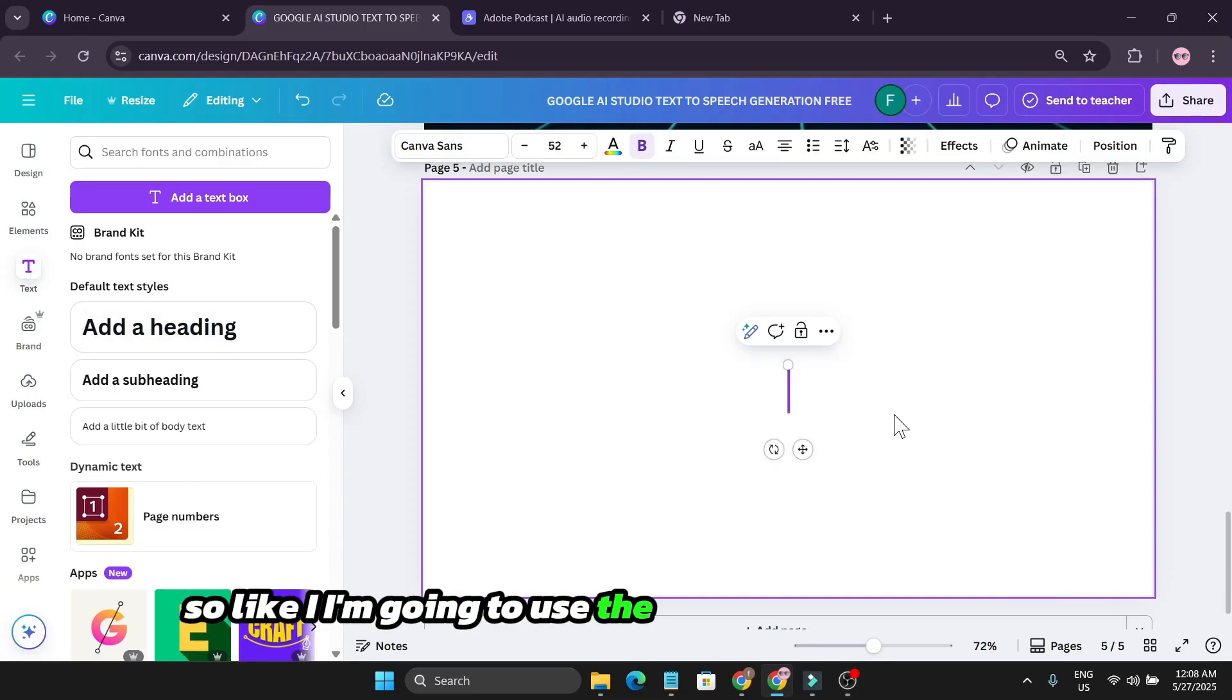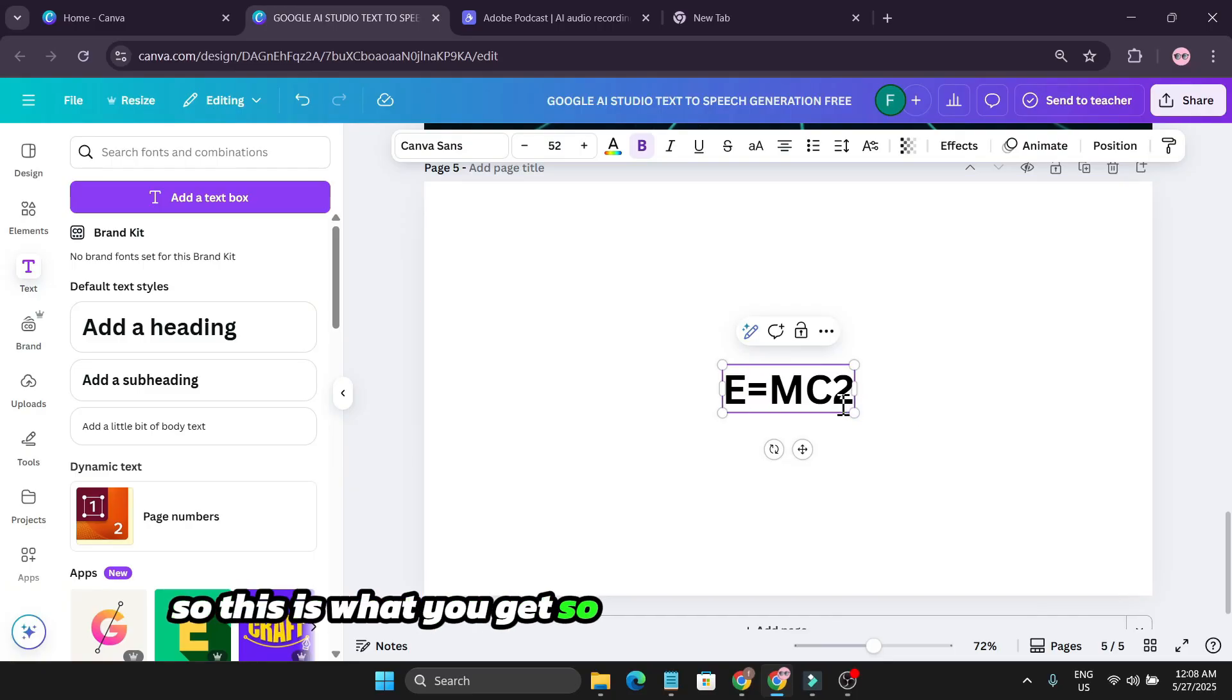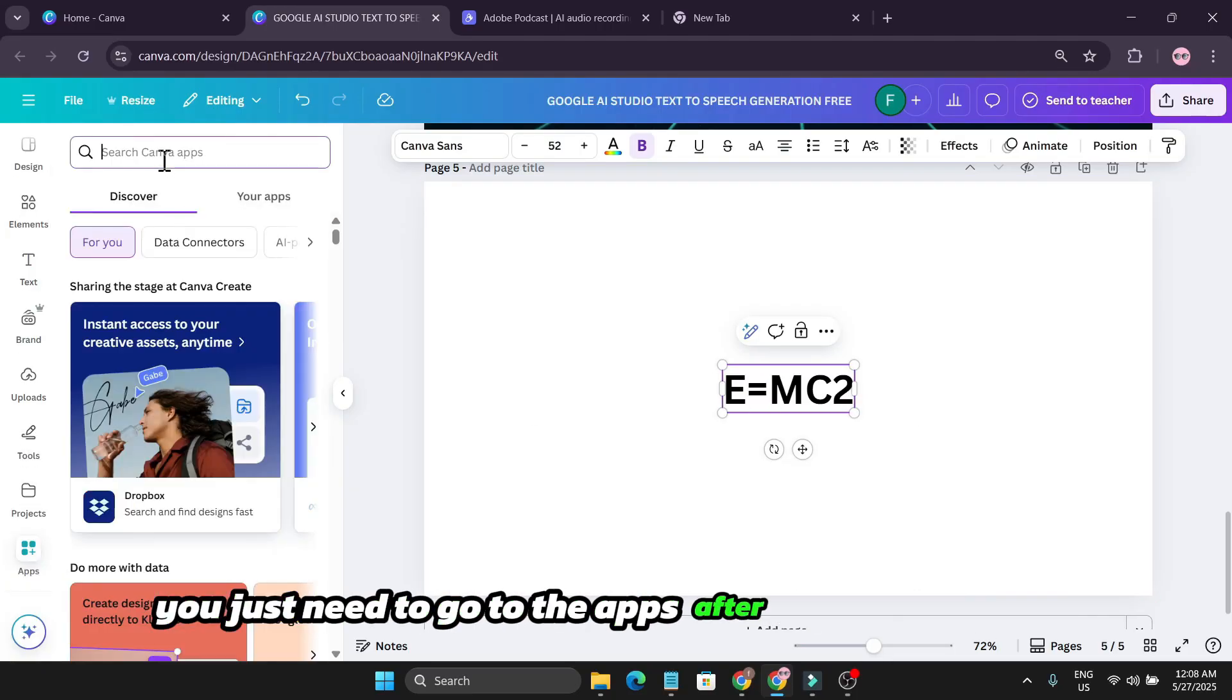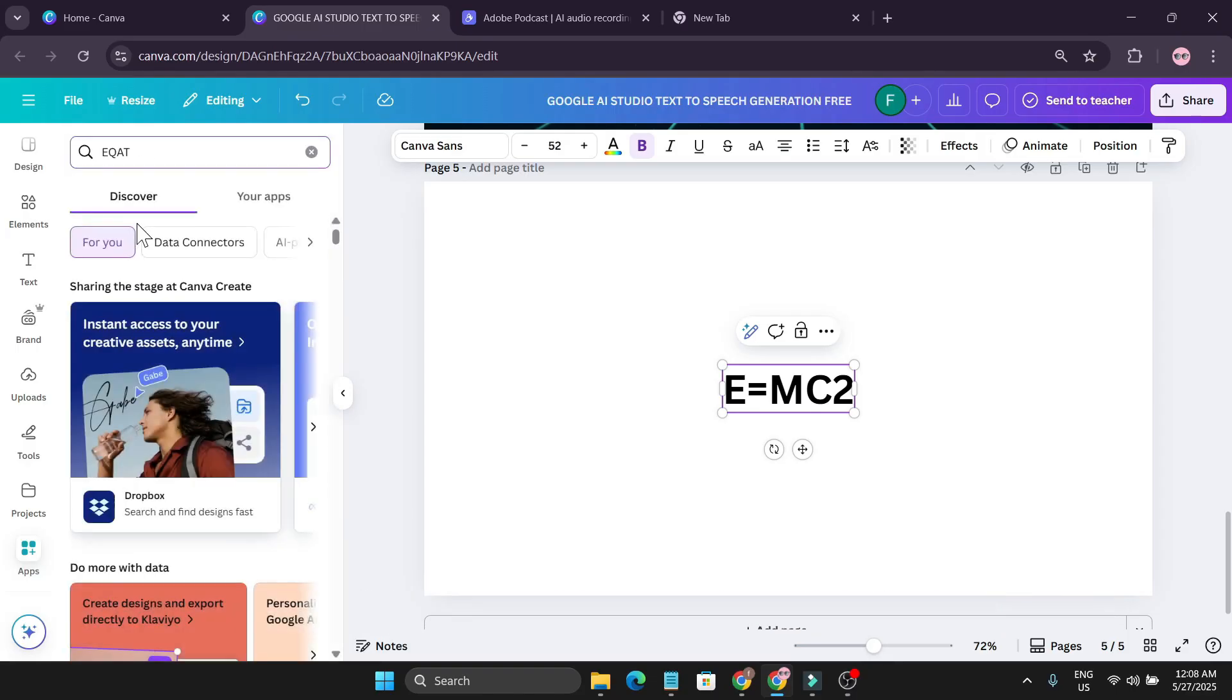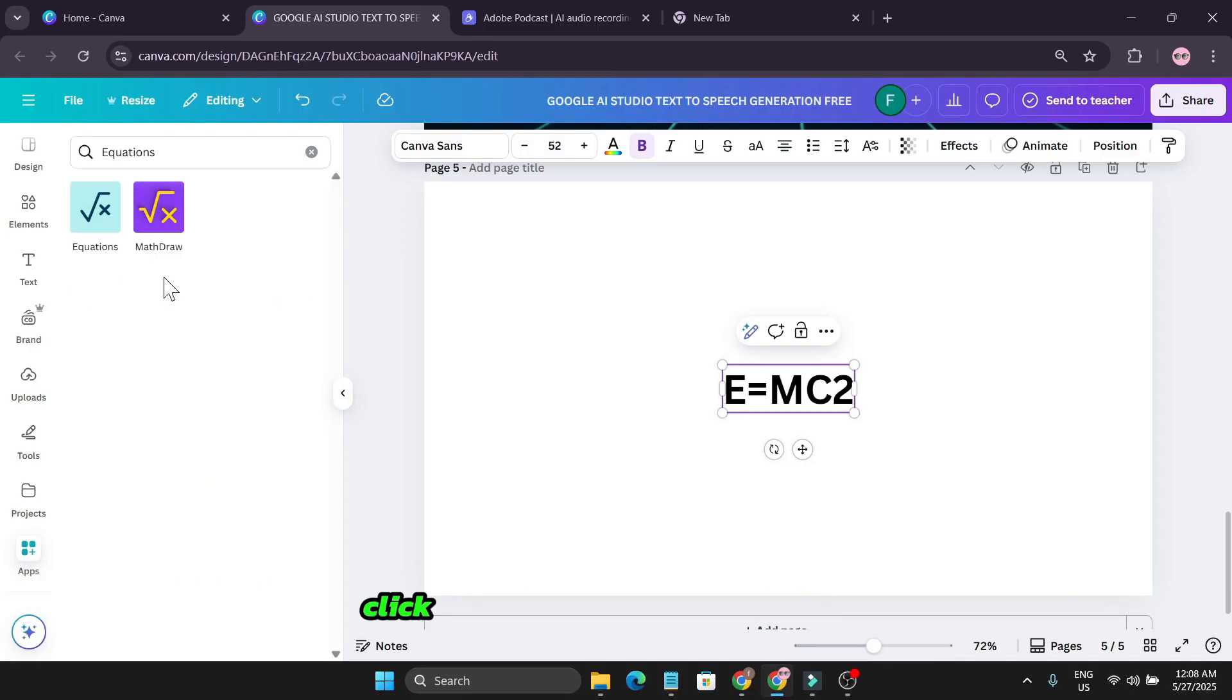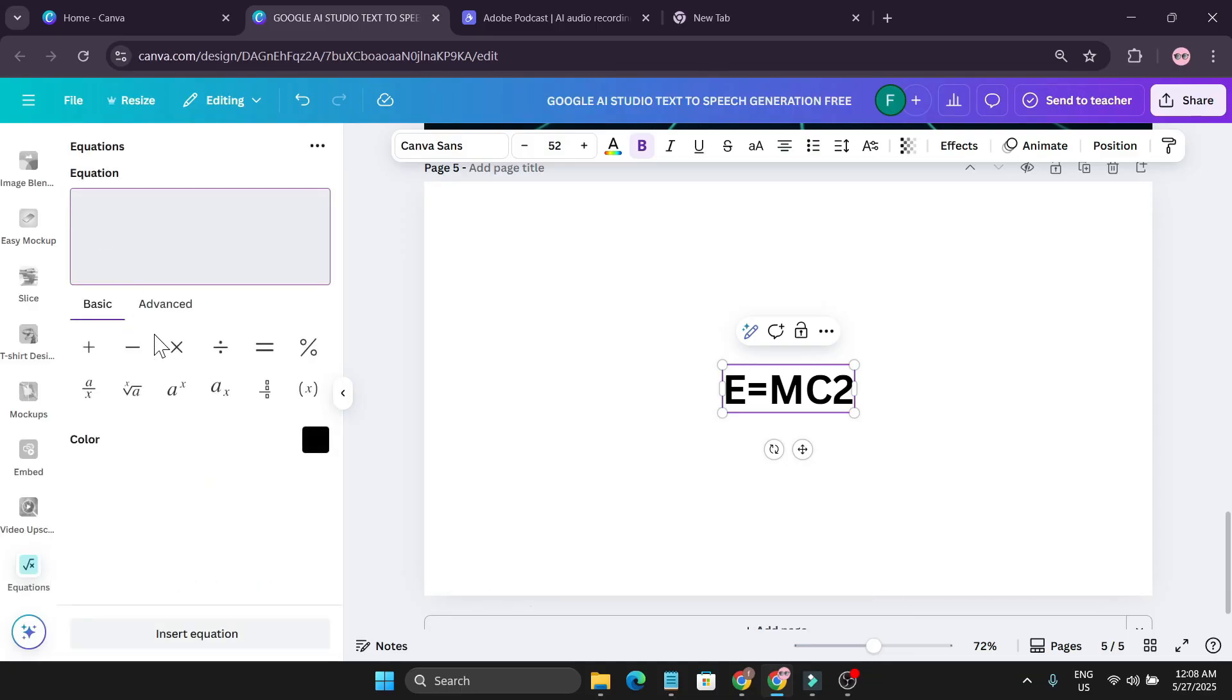I'm going to use the Einstein equation here. To get the exponent option, you just need to go to the apps. After going to the apps, you need to find the Equations app. Find this equation app, click on it, and here's the equations.